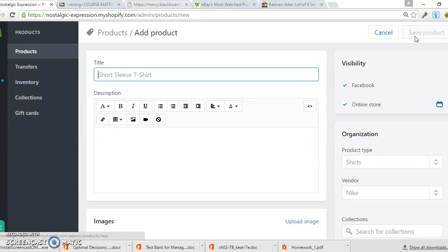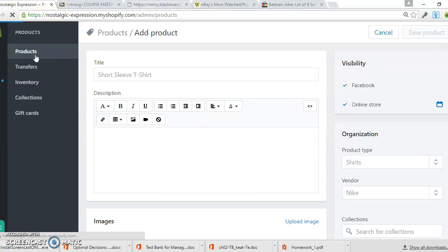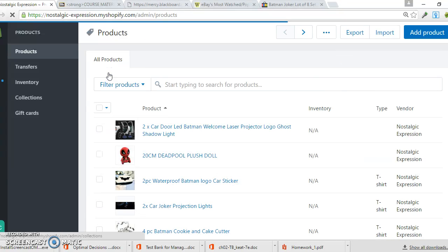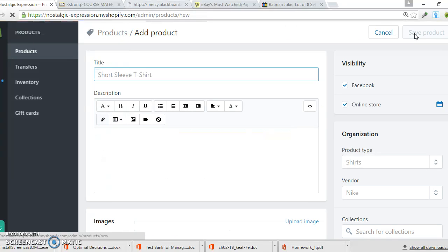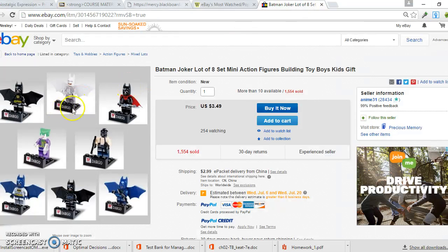So I'll go to Products, then Add Product. The video I sent you should have gone through this already, but I'm going over it one more time as a review. I'll put in the title: Batman Lego 8-piece set. Then I'll actually copy the pictures from the eBay listing. Basically, I'm finding out what's hot, going to the place where they sell it, and copying and pasting the information. It's that simple.